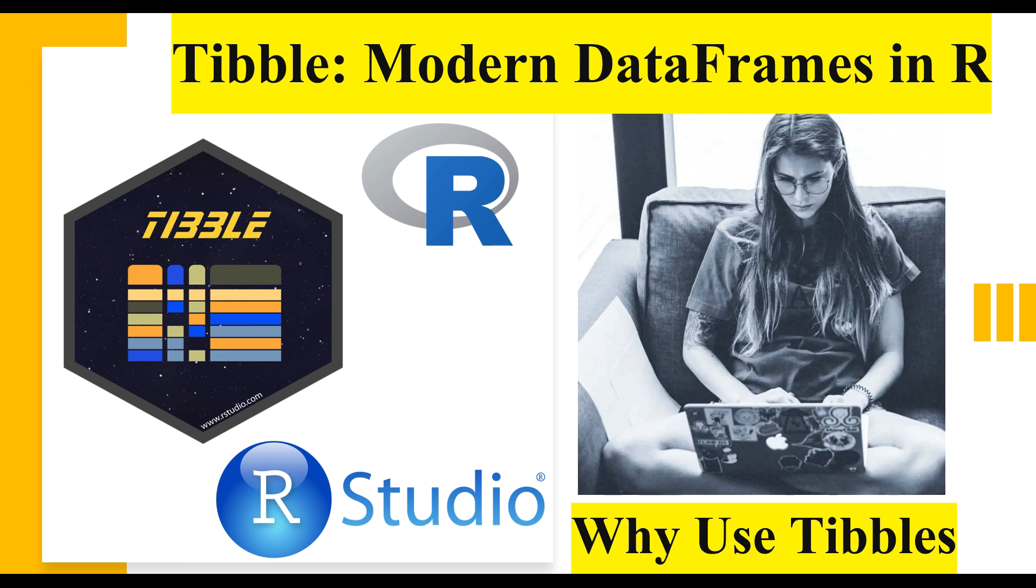Basically, I will give you an idea about what is a tibble, how is it different than the traditional data frames in R, and why we should use it.